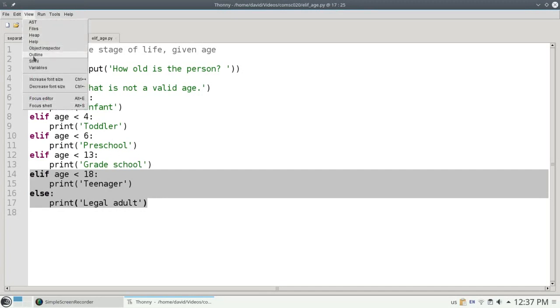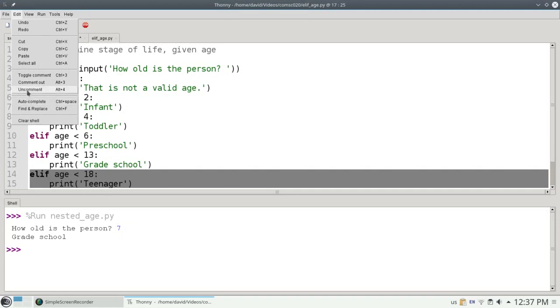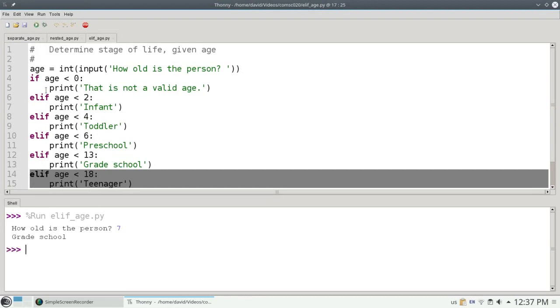Let's view the shell, clear it, and run this version of the program. And again, a 7-year-old person is in grade school.